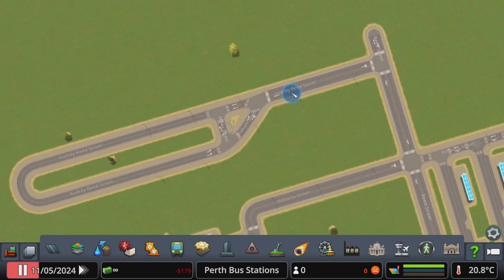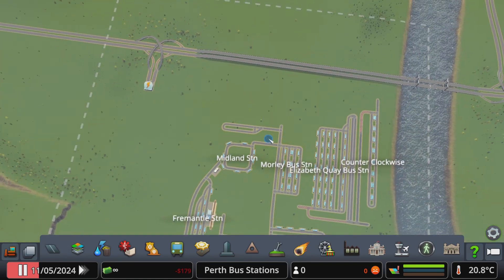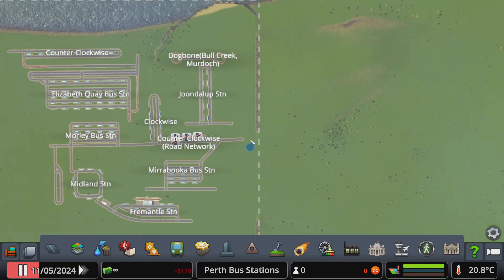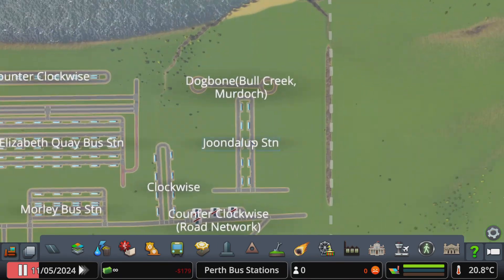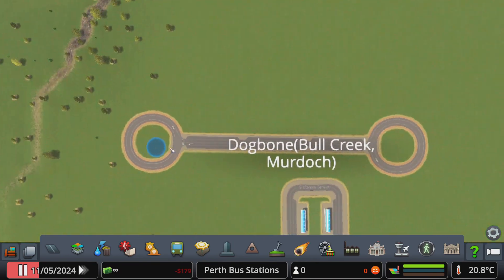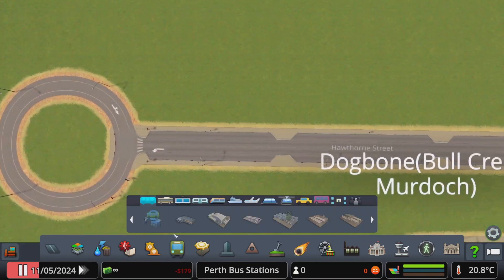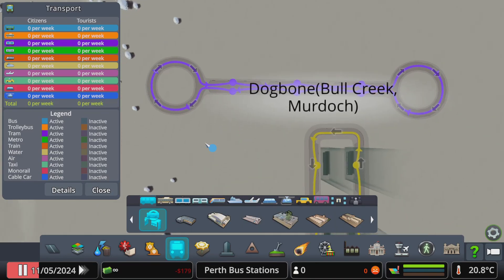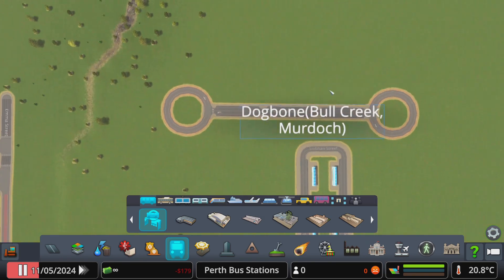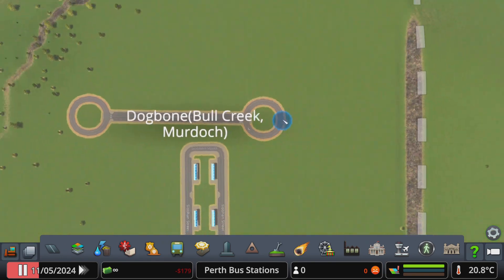Dog bone — you can find this layout at High Wycombe, Bull Creek, and Murdoch. It literally is a dog bone shape, again using roundabouts to loop, and also to a certain extent Clays Brook.